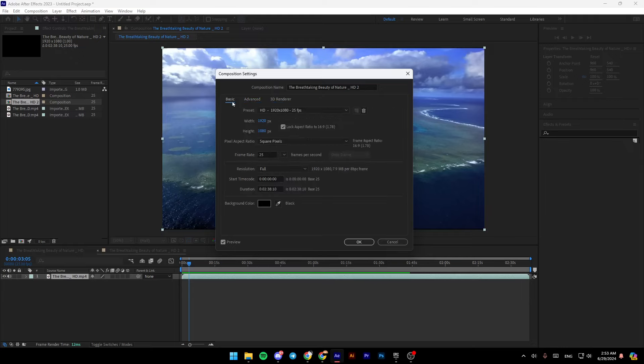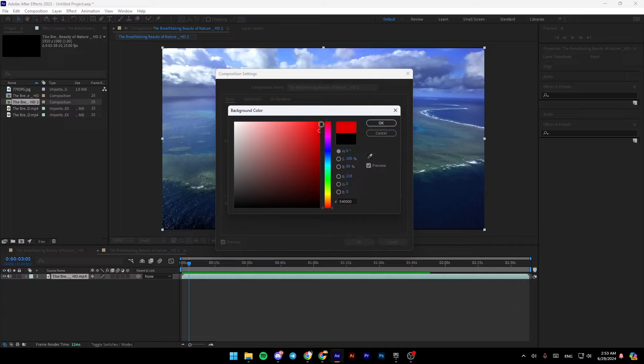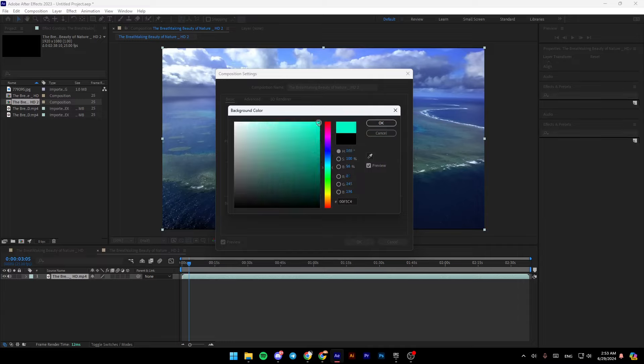Right here in basic, just go here to the bottom. And as you can see, right here you're going to find background color. Go ahead and click right here. And then you can change the background color to any color that you want.